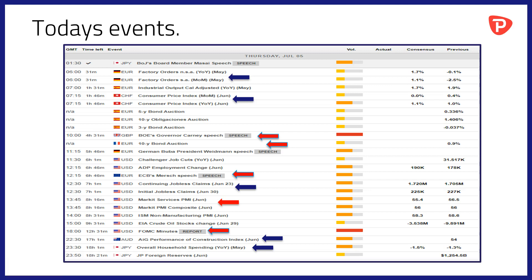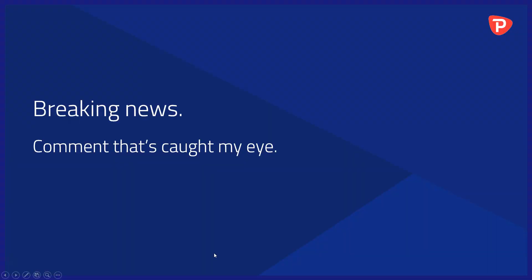Then at 18:00, the main event of the day — the release of the FOMC minutes: the details of the last Federal Reserve interest rate meeting, who said what, how they voted, and the infamous dot plot as well. If you're still in the market at 23:30, you can also see overall household spending data from Japan and Japan foreign reserves data for June.